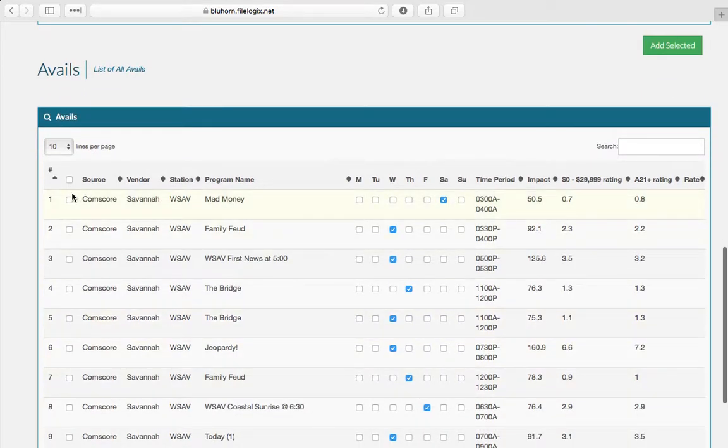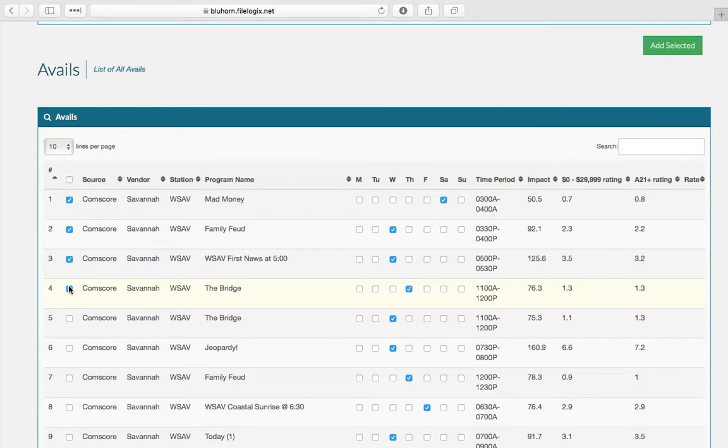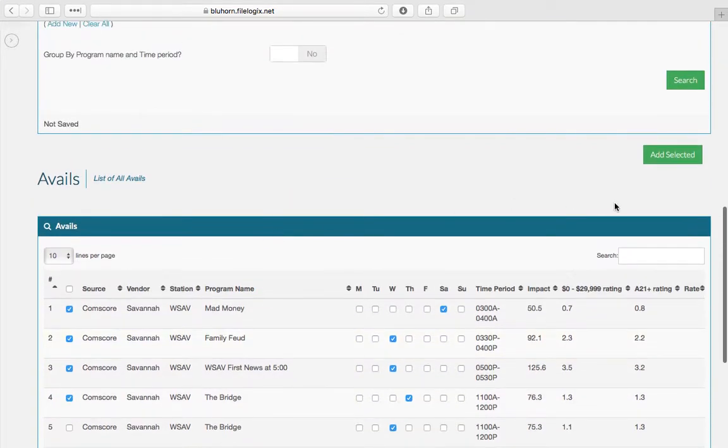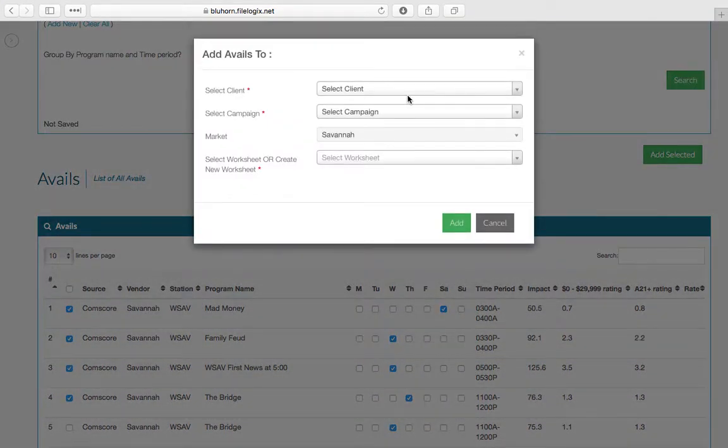If that's how you want to analyze your data, you can select your avail lines. You can either add them to an existing worksheet or create a new worksheet.